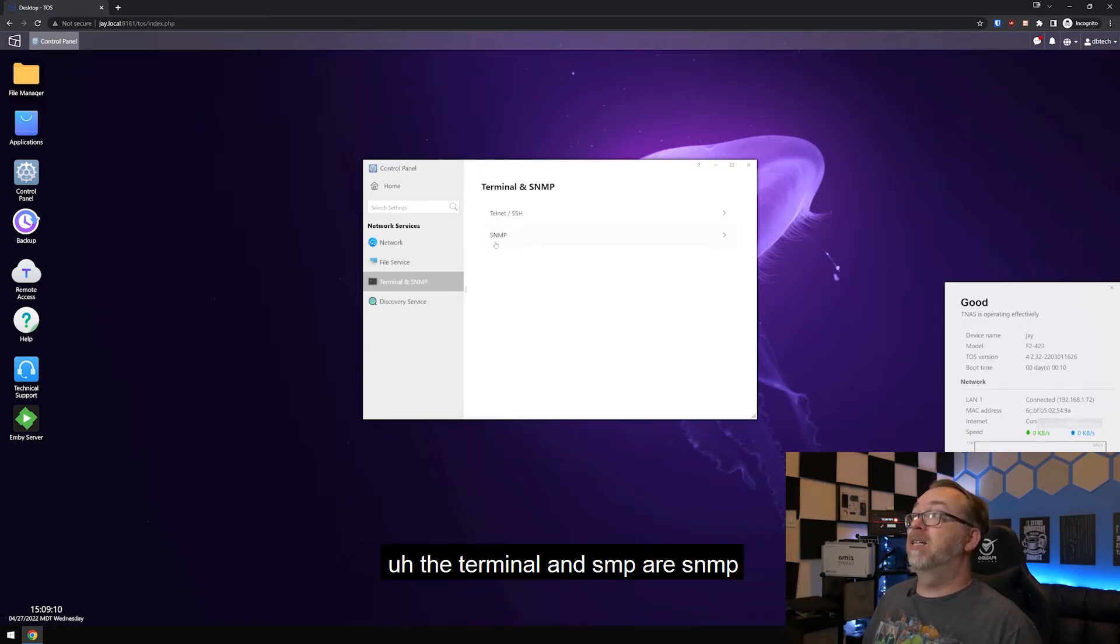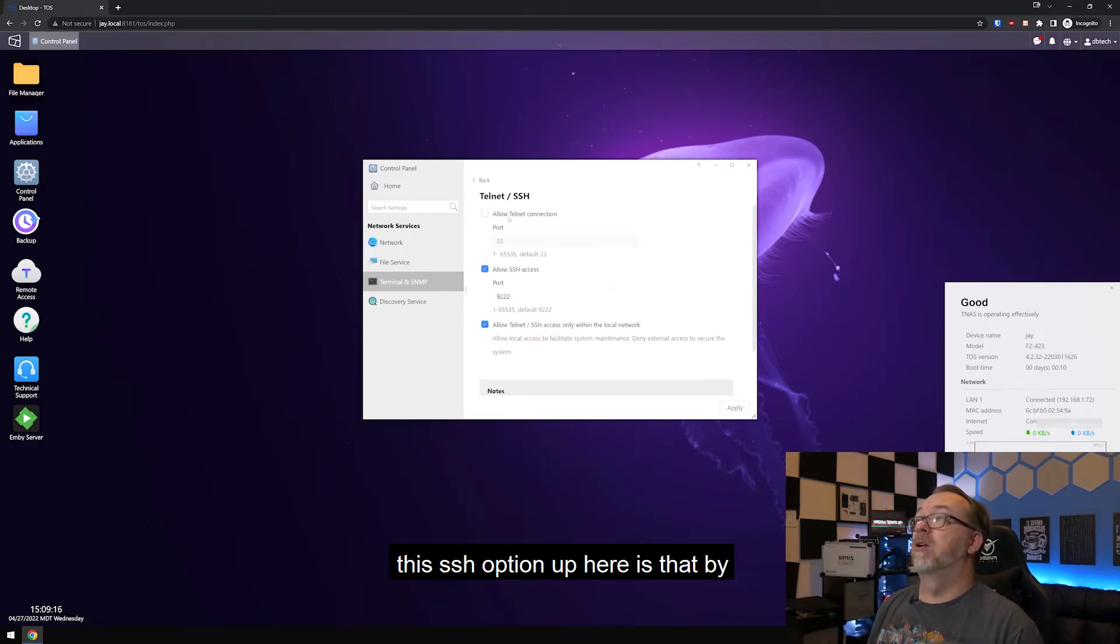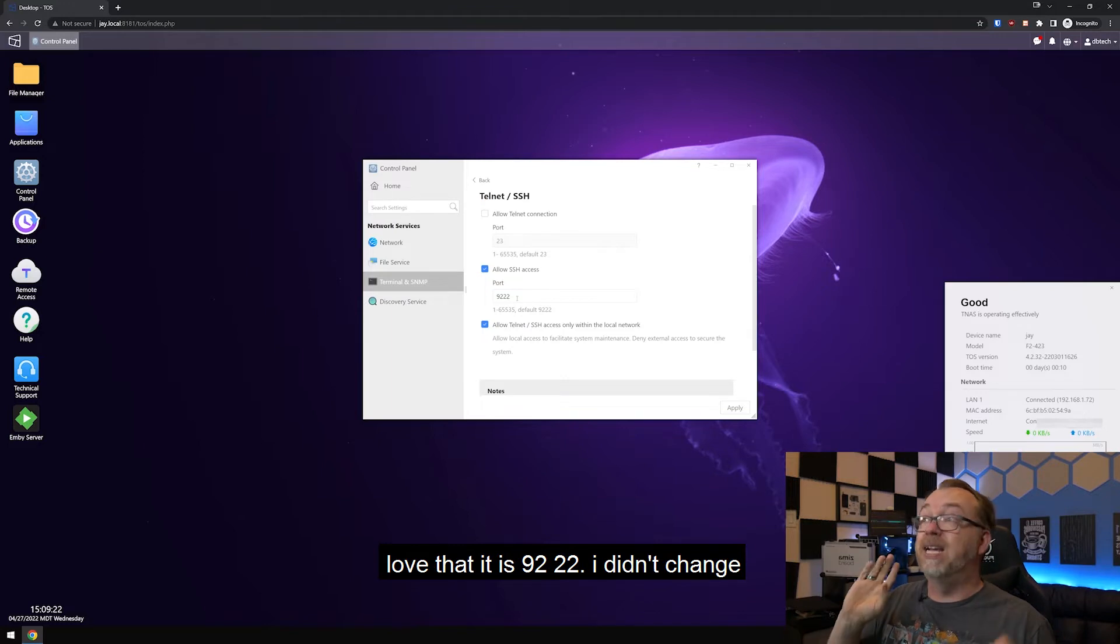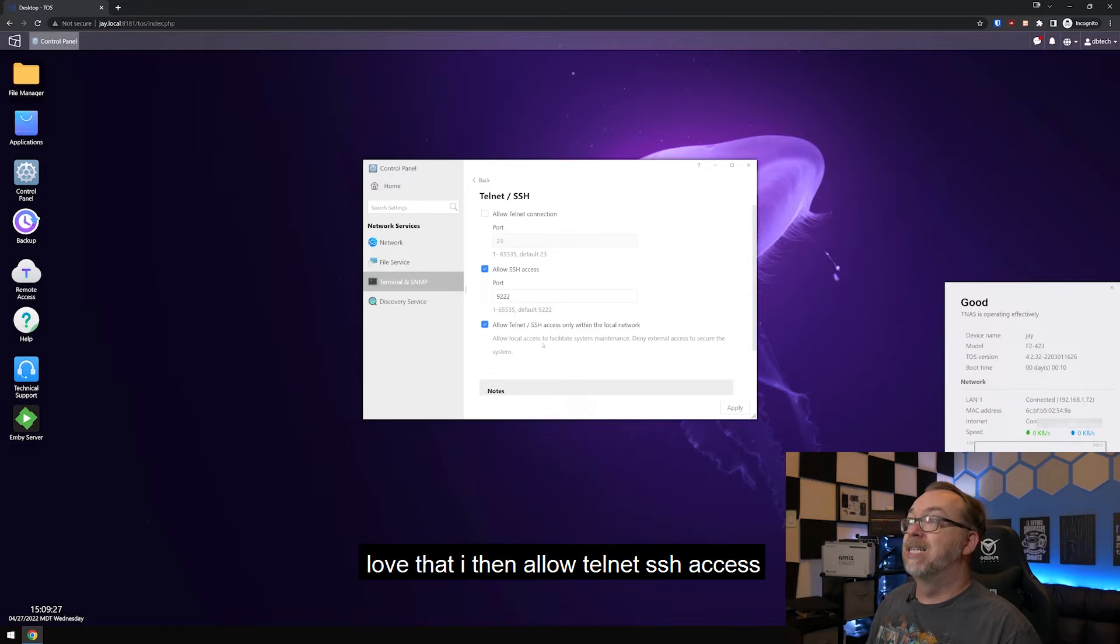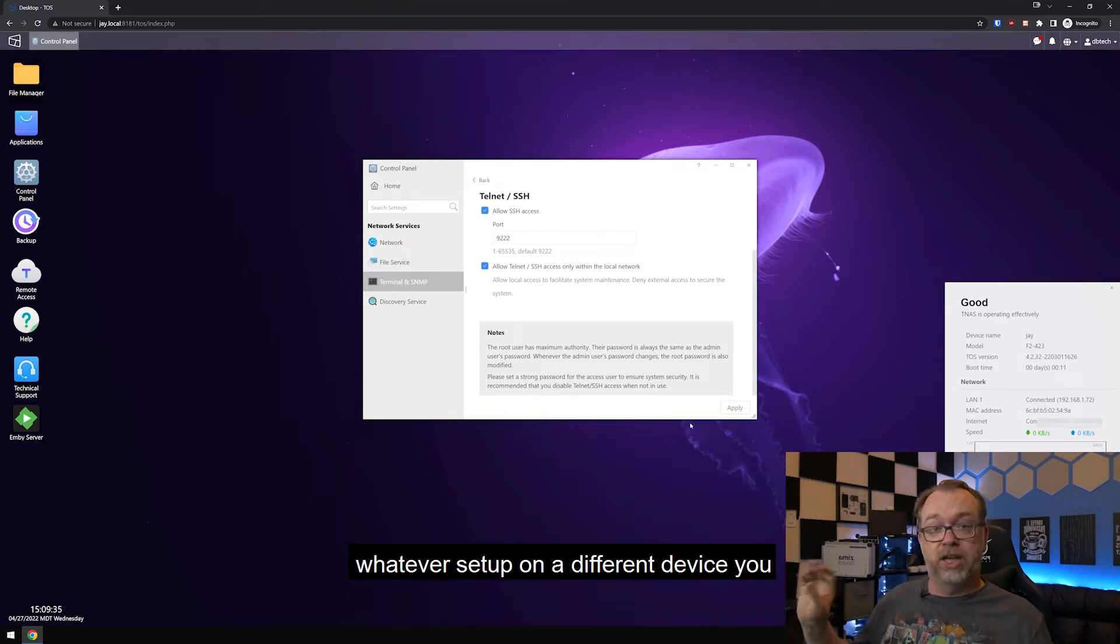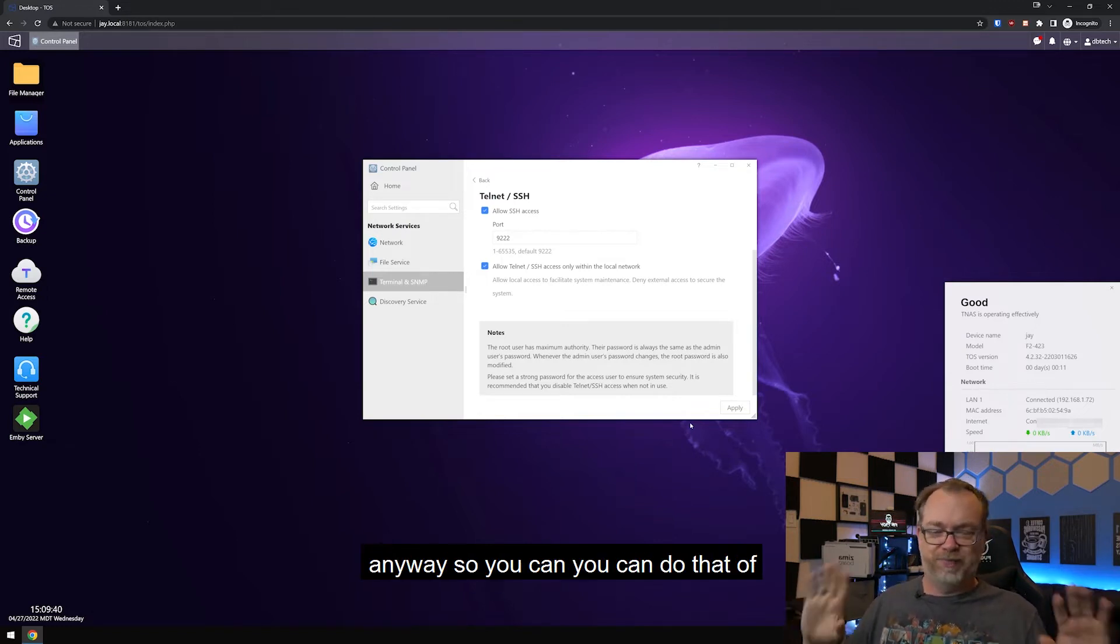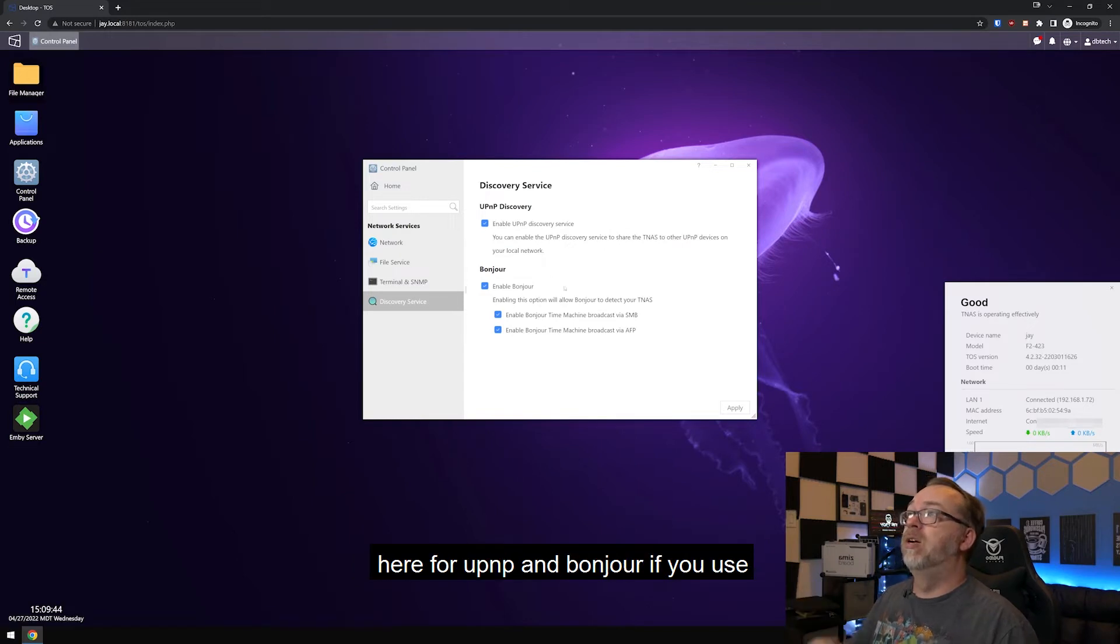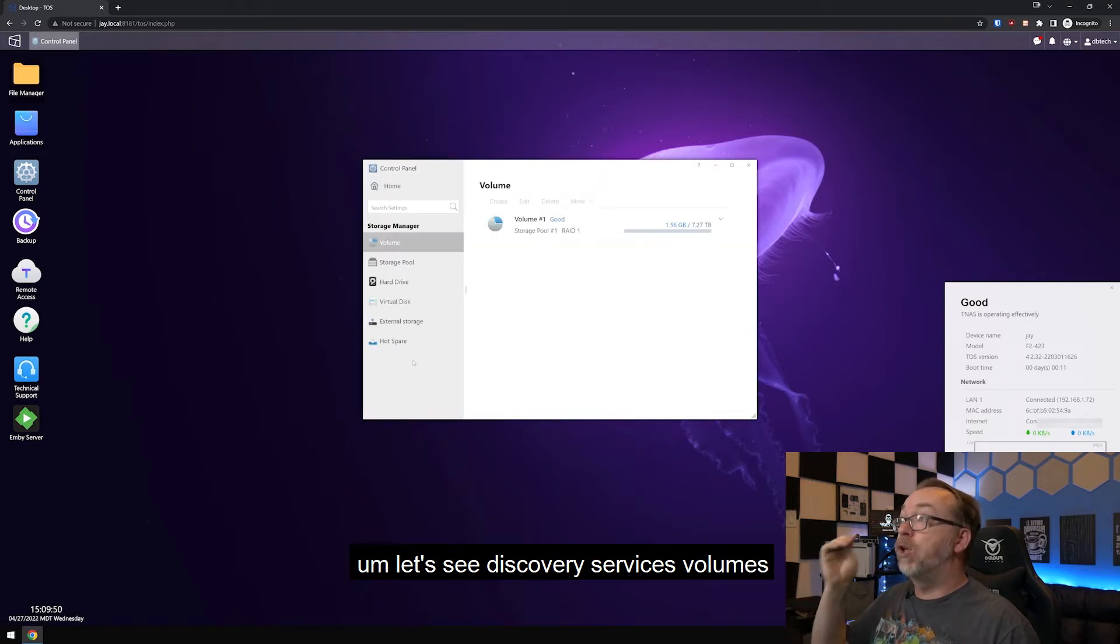The terminal and SNMP. So I don't ever use SNMP, but what I do like about this SSH option up here is that by default, it is not on port 22. From a security standpoint, that is brilliant. I love that. It is 9222. I didn't change that. That's just out of the box. So I love that. Then allow telnet SSH access only within the local network. Of course, if you've got something like Guacamole on a Docker container or whatever, set up on a different device, you could set that up to connect to this. Even if you are remote, it'll think it's anyway. Of course, there's a discovery service over here for you, UPnP and Bonjour if you use that.